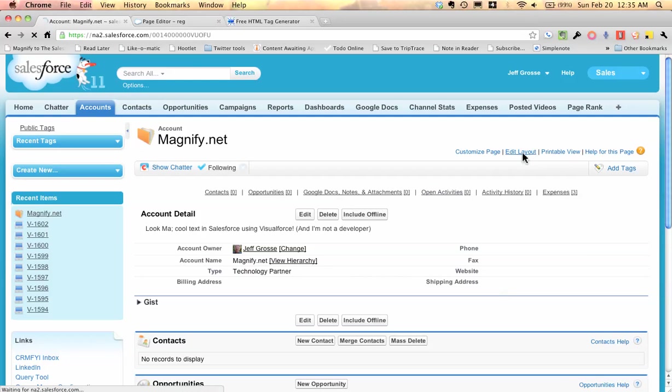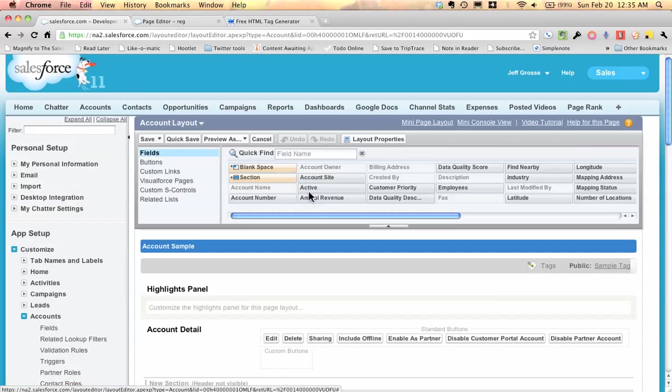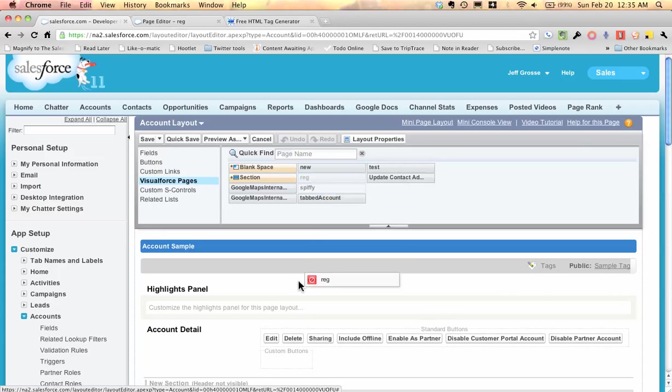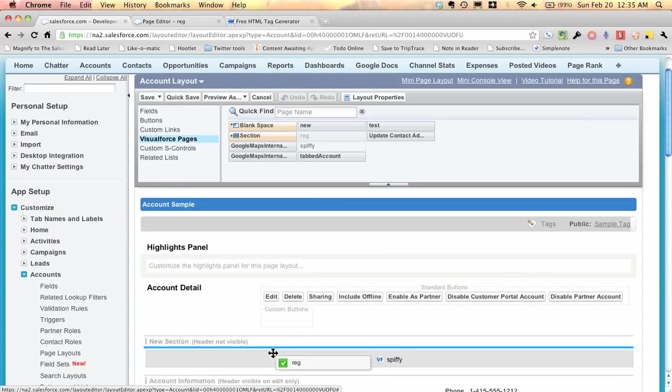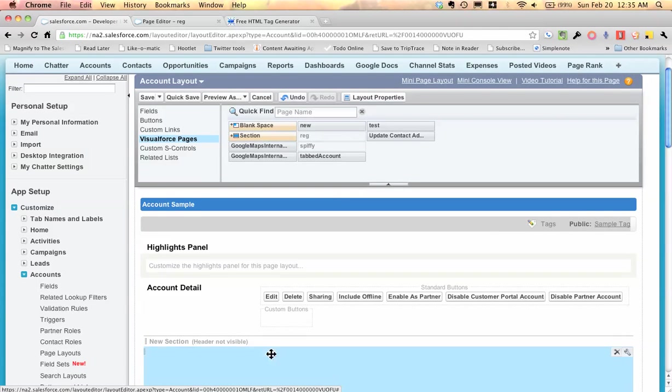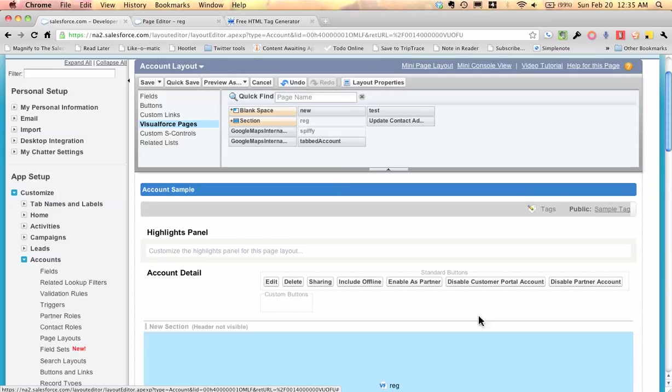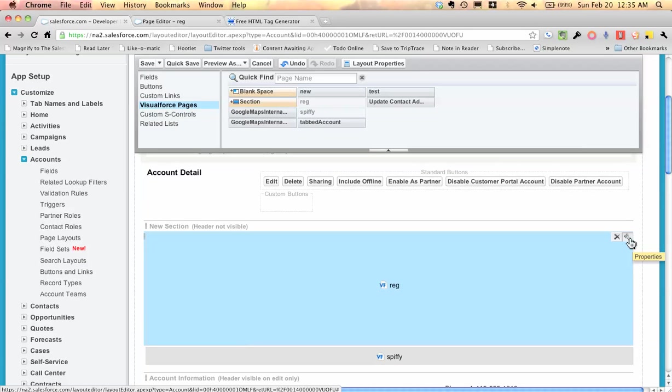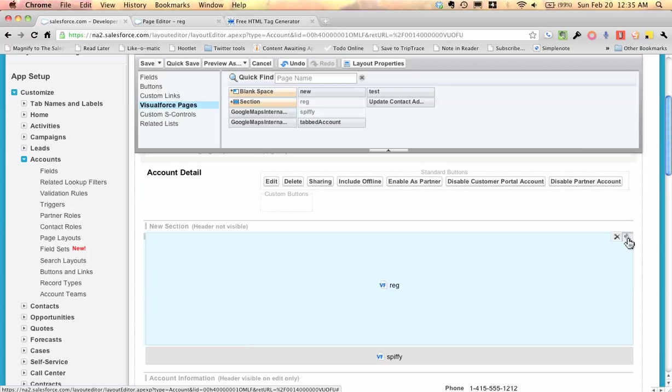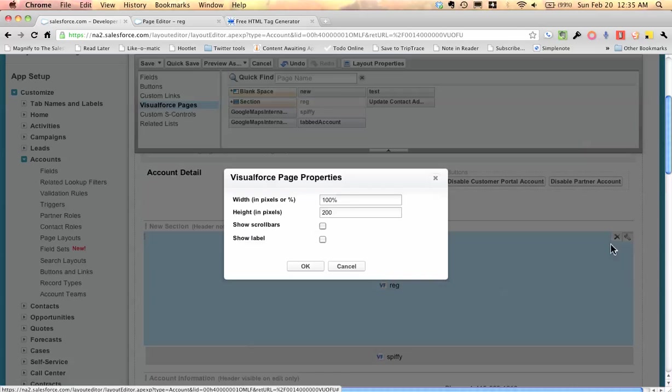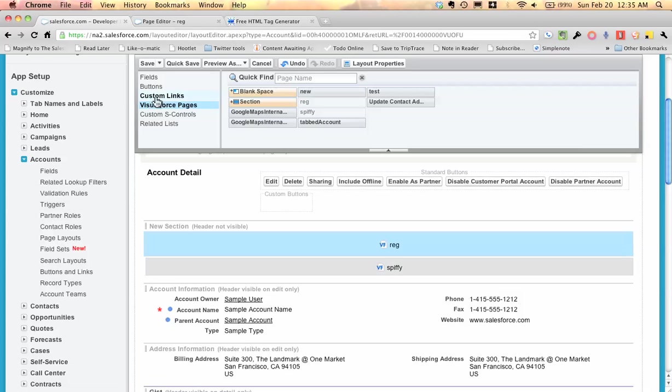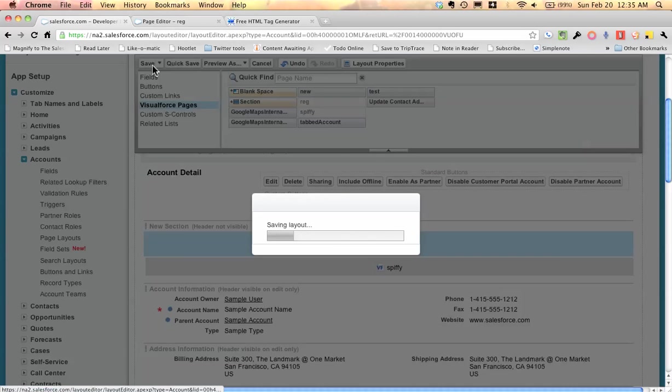hit Edit Layout. And when I go down to Visualforce Pages in the section here, look, I've got this thing called Reg. And I'm going to go ahead and pull that down. I've got my section at the top here. I'm going to put it right above this one that says Spiffy, which is the one that showed the other text you saw in there. All I have to do to change the size of that is click the wrench there. And in here, I'm going to make it actually about 40 pixels high. Say OK to that, and now all I'm going to do is hit Save.